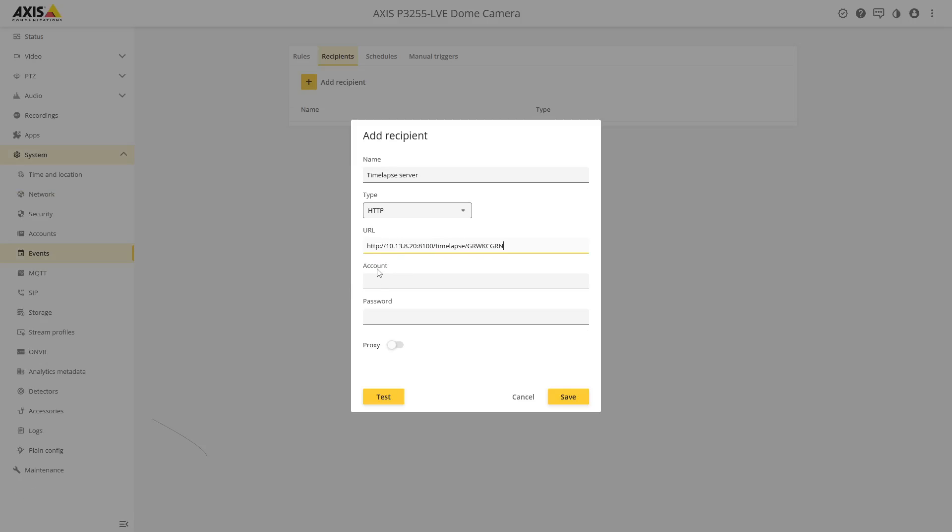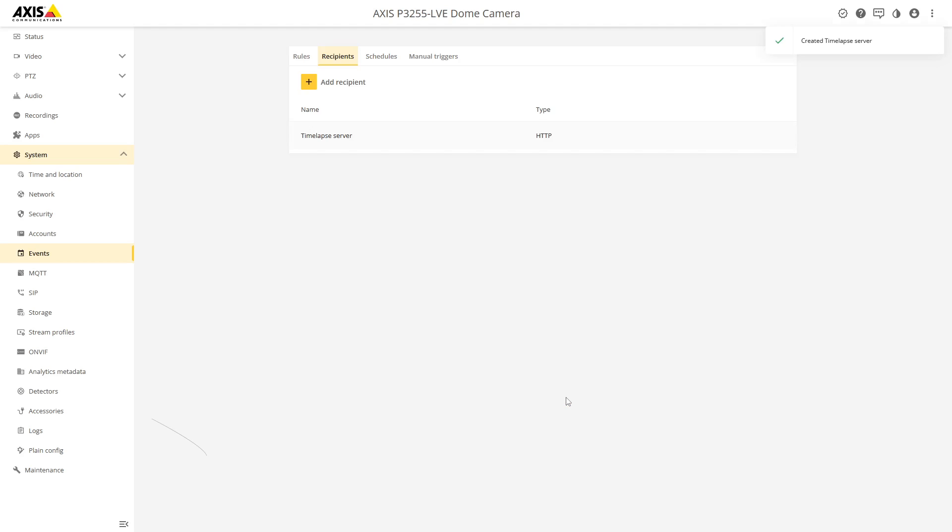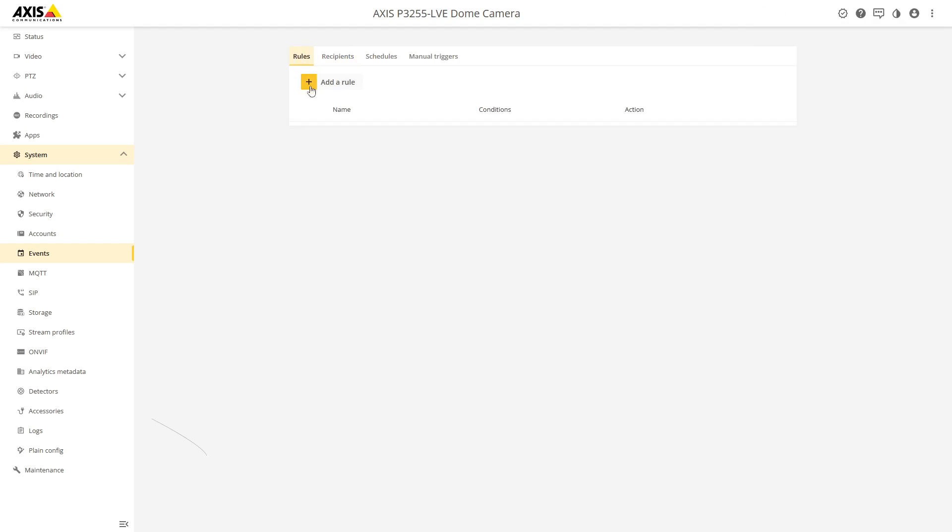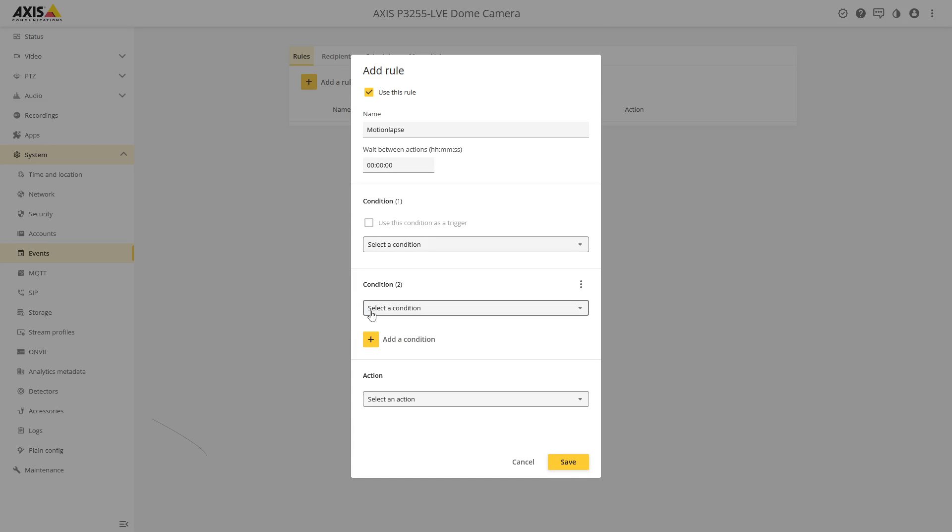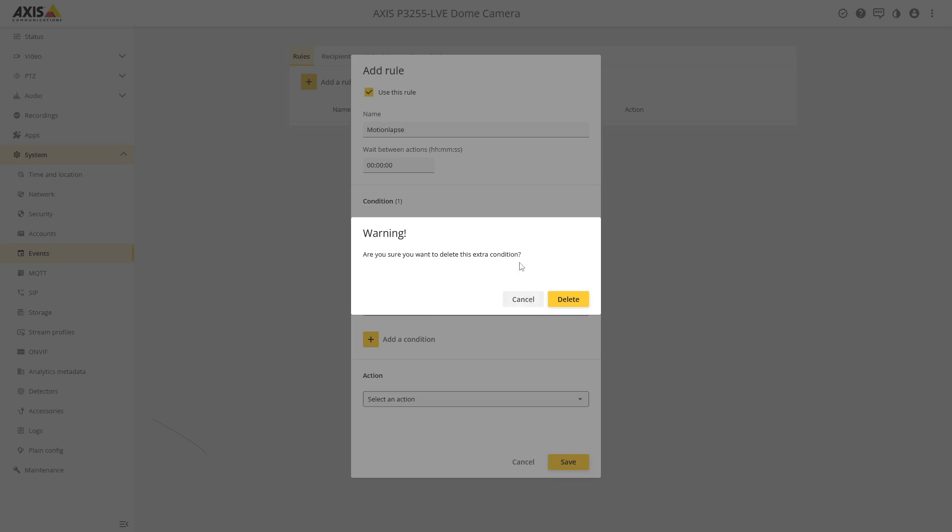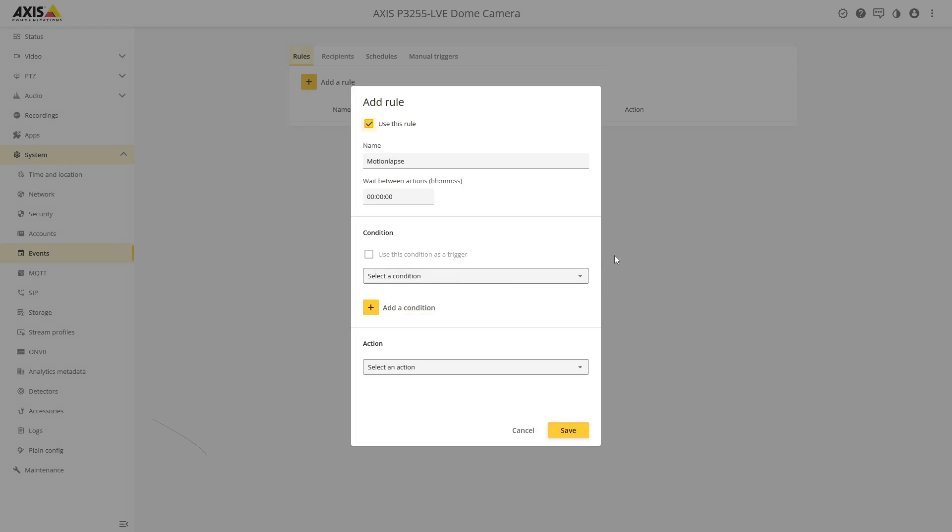There's no credential set on the time-lapse server so we can just save that. Now we have a recipient and we can add a rule. Let's call this motion lapse, so the images are not going to be triggered on a timer but by motion.